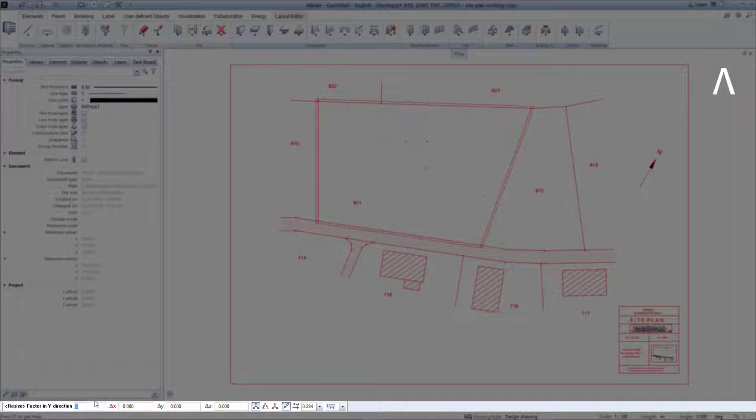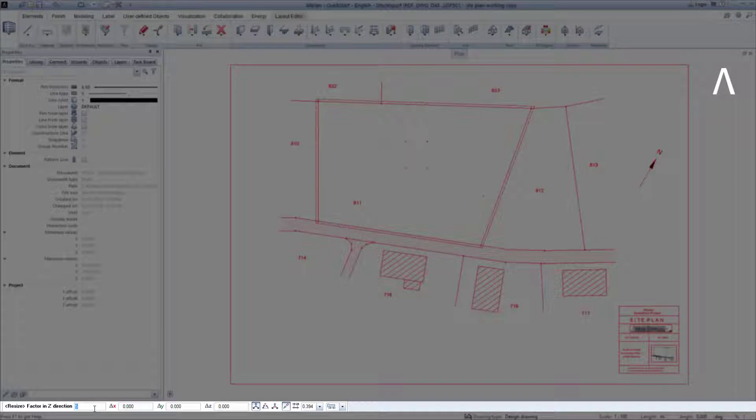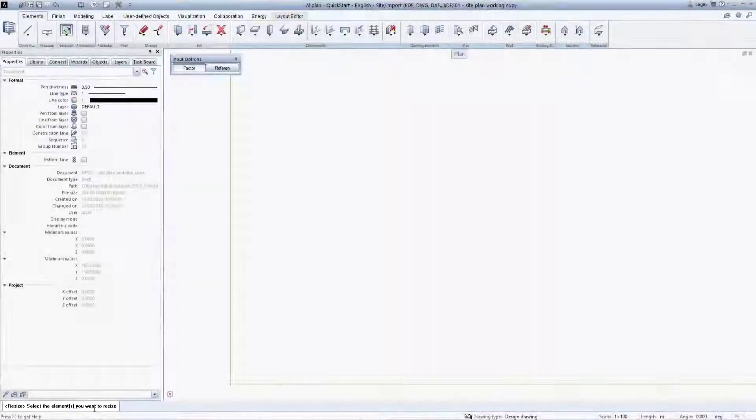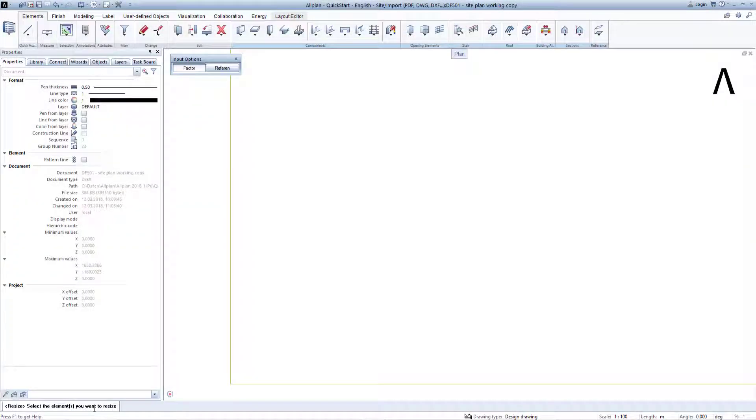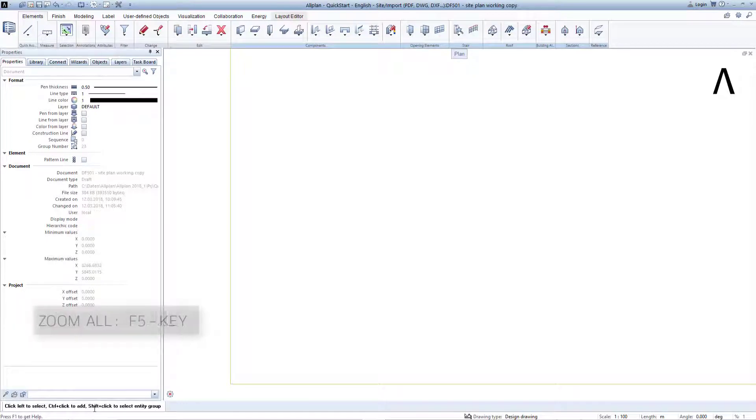The dialog line then also suggests the factor 5 to me for the Y direction and I confirm this with the Enter key on the keyboard. I do the same thing with the factor of 5 for the Z direction. Allplan has now resized the site plan and I exit the function with the Escape key. I use the F5 key in order to now view the full enlarged image.